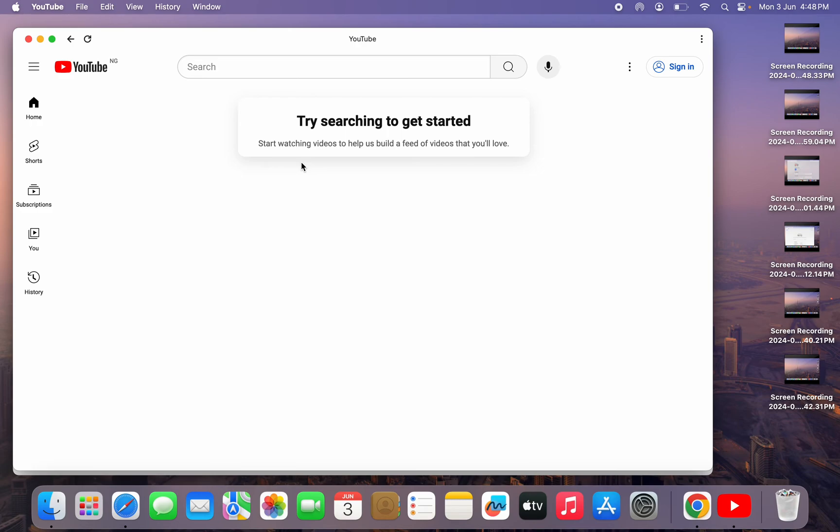So if you want to uninstall it also, it is very easy. So if you want to uninstall or delete the YouTube app on your laptop or PC, just open the YouTube app like this.